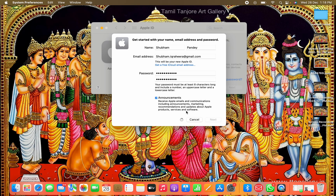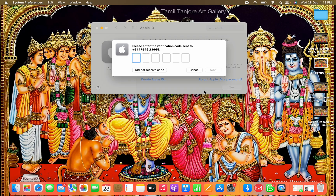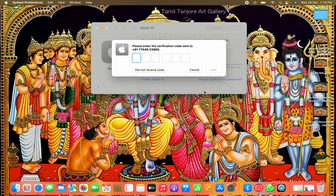Click Next. When you click Next, you have to enter a phone number. Choose whether you want to receive a text message or a phone call — I want to receive a text message. Now click Next.